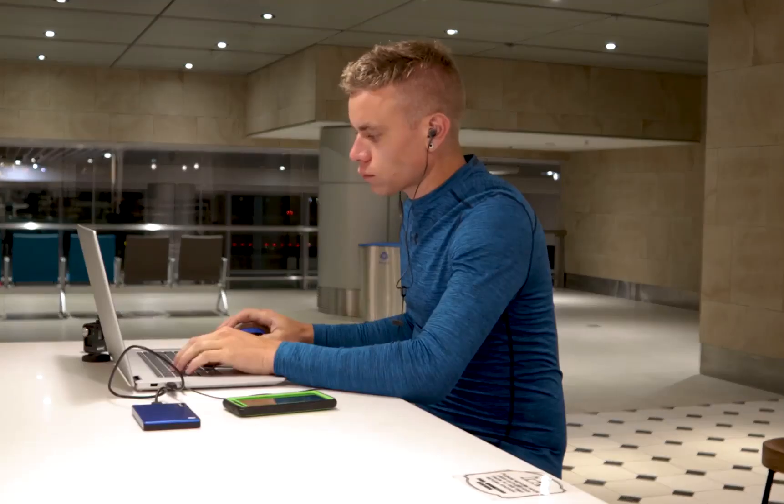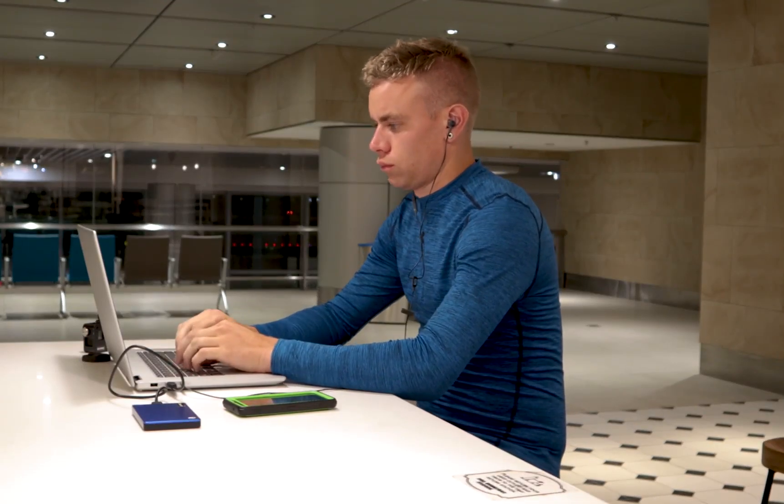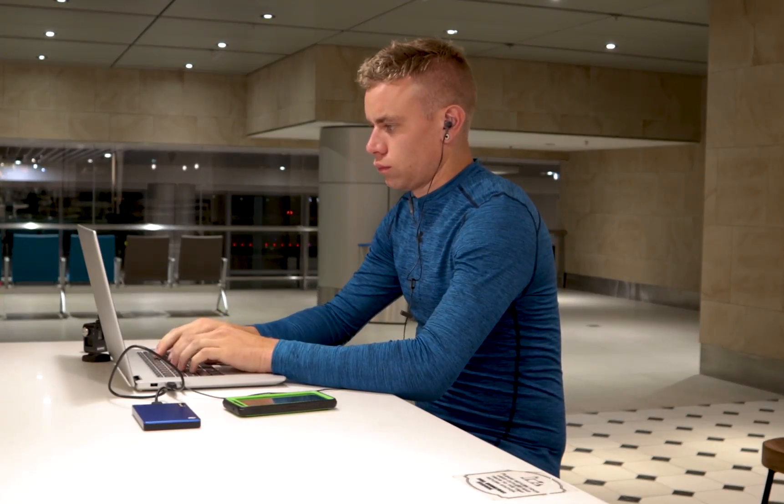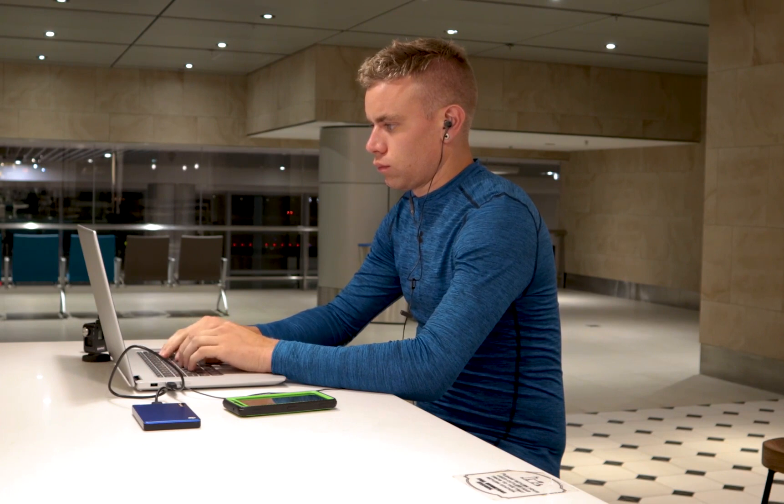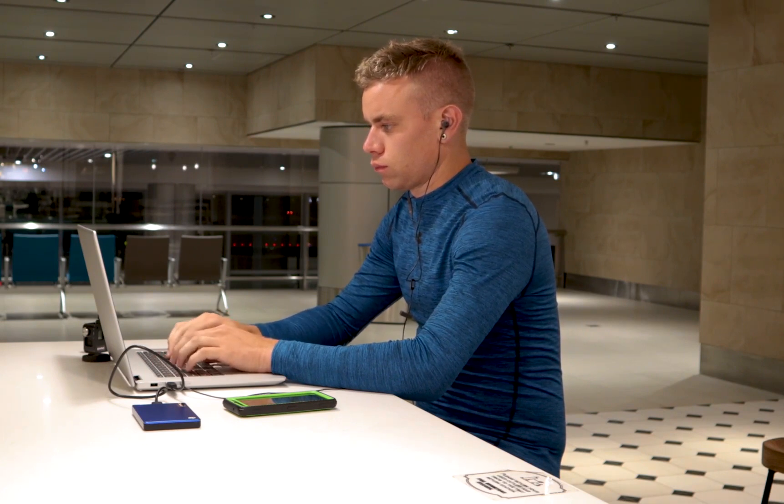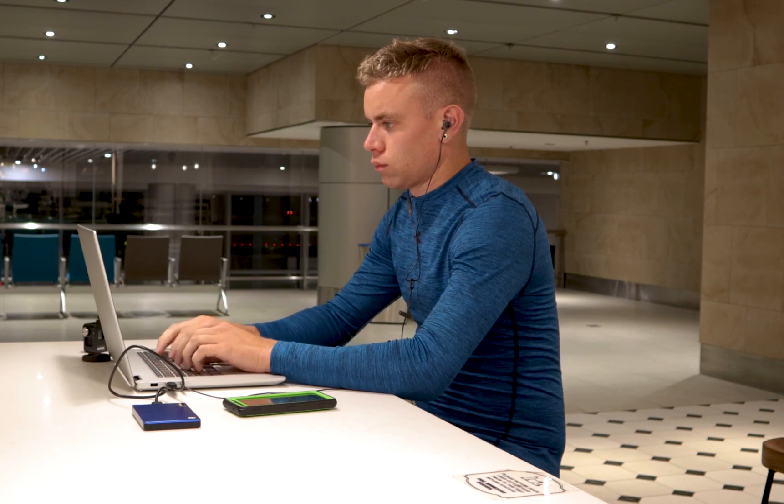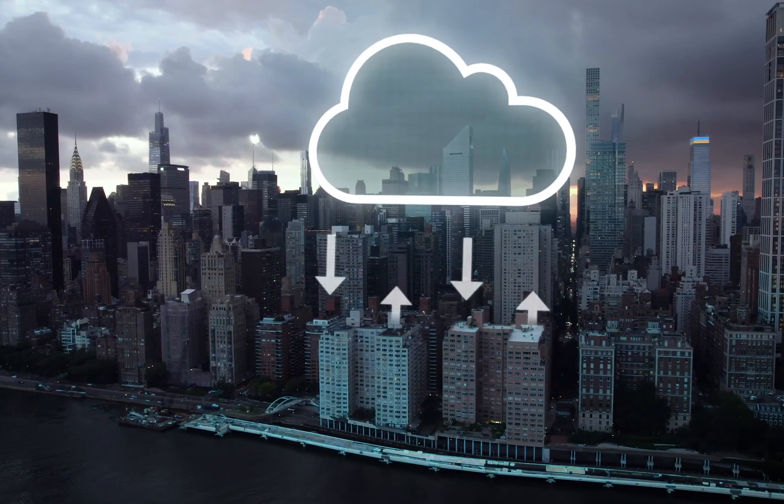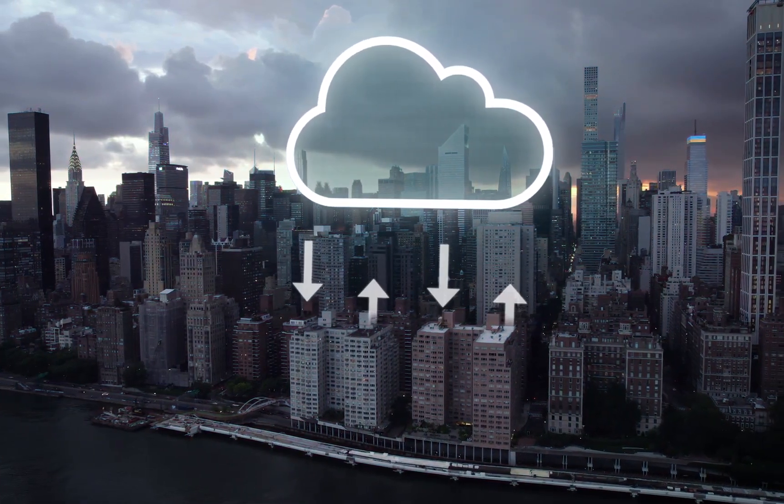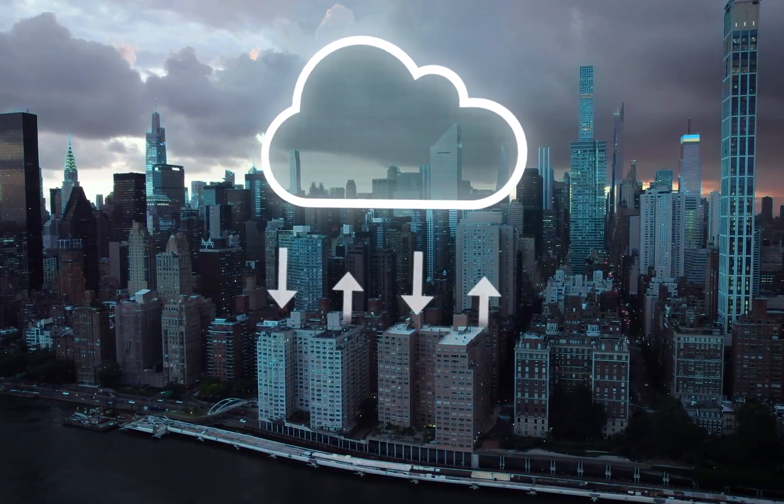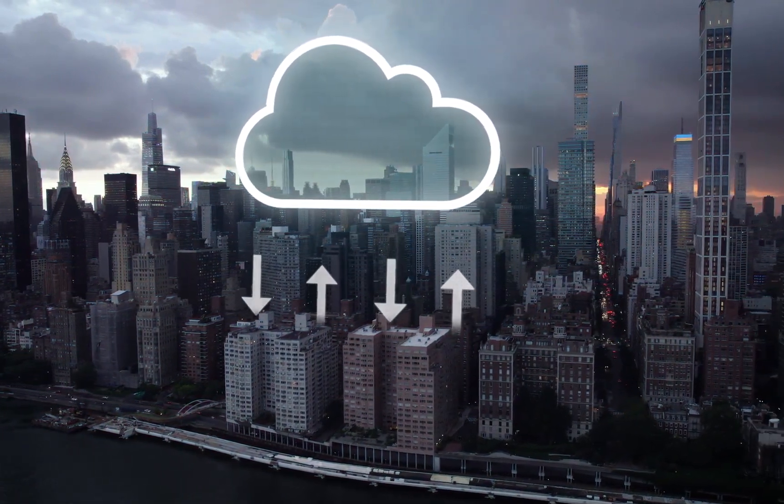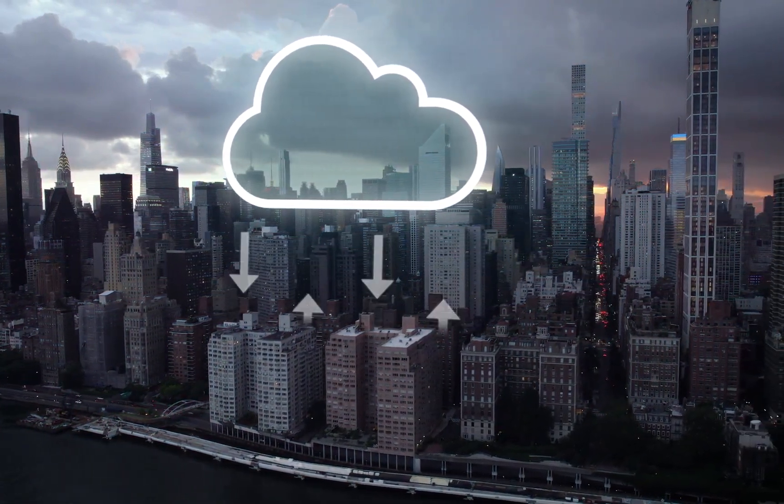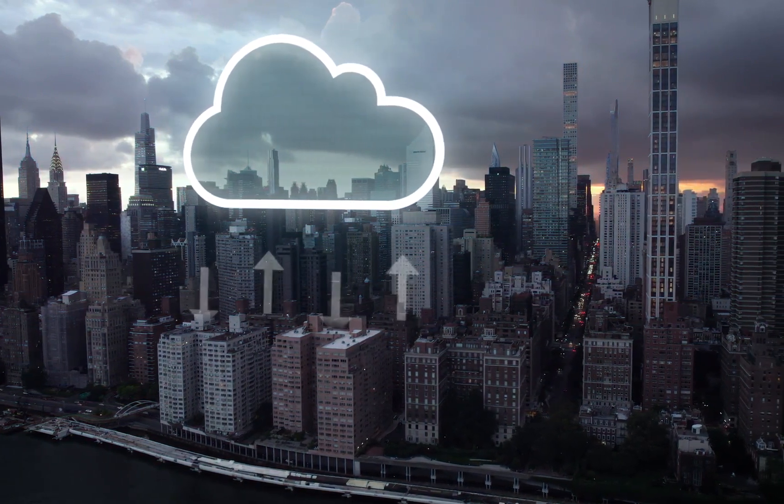I suggest keeping backups in two different locations by investing in another SSD or USB flash drive in case you lose your drive or accidentally erase your files. Another option is to use a cloud service for added security and accessibility.